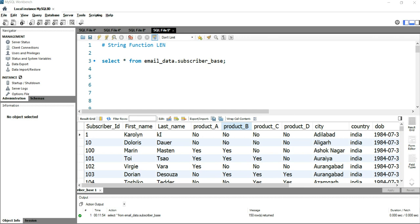Whenever you need to find out the length of a particular string in a particular column, you can use this LENGTH function. Let's go and see how we can use it in a query.